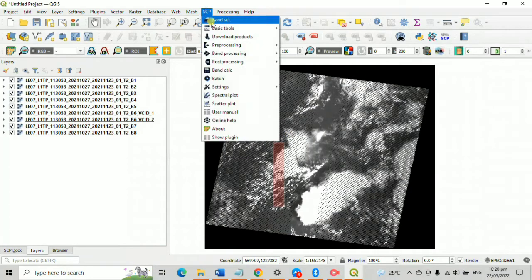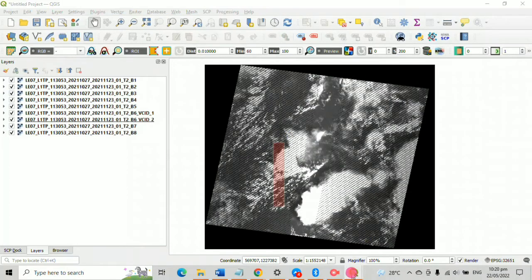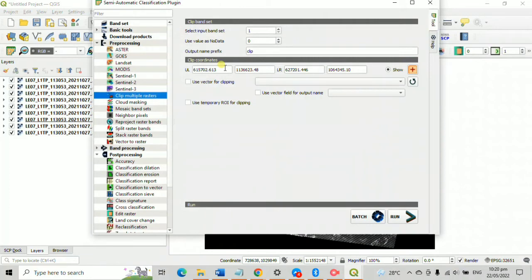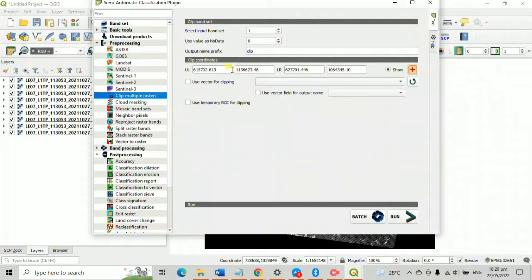Go back to your SCP and observe that here UL and LR clip coordinates have data right click. Those data are from your selected area. And now click run.